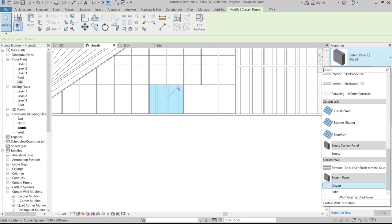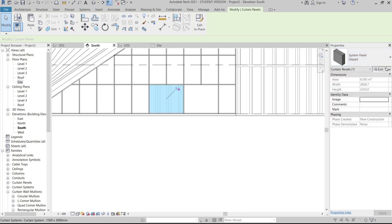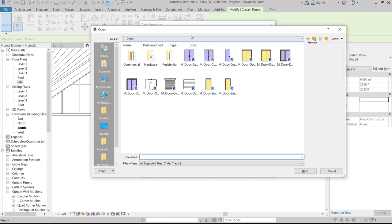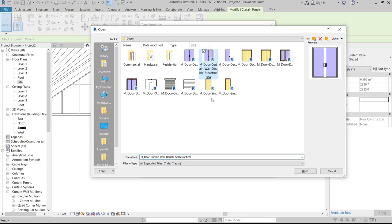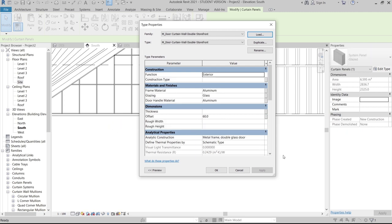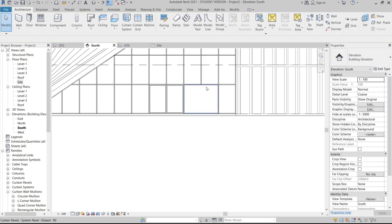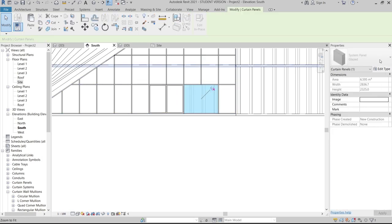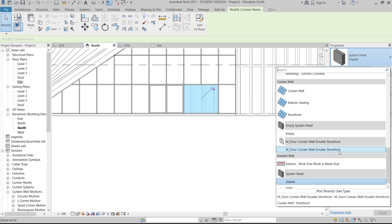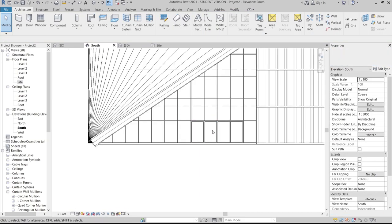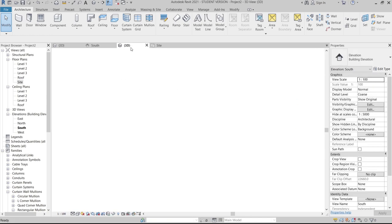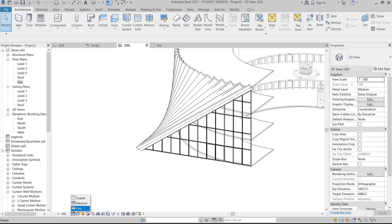Now load the door family. Press Tab, unpick the panel, go to Edit Type, then Load Family. Find a door panel — select the glass door. Choose the big one and hit OK. Select another panel, unpick, and change the panel type to Curtain Double Storefront. Now we have the door in our 3D view.